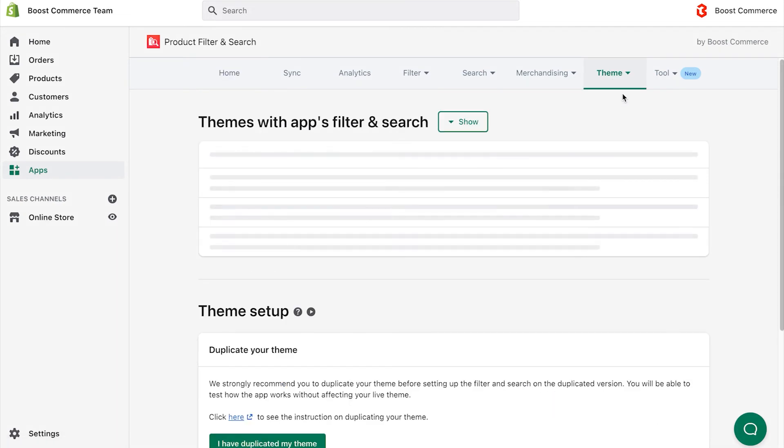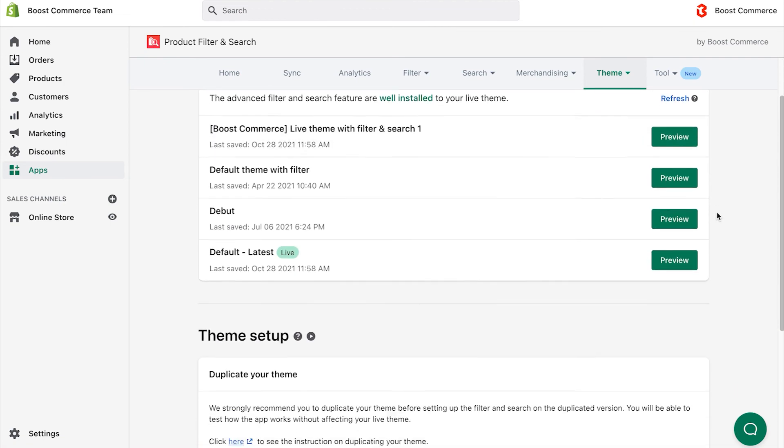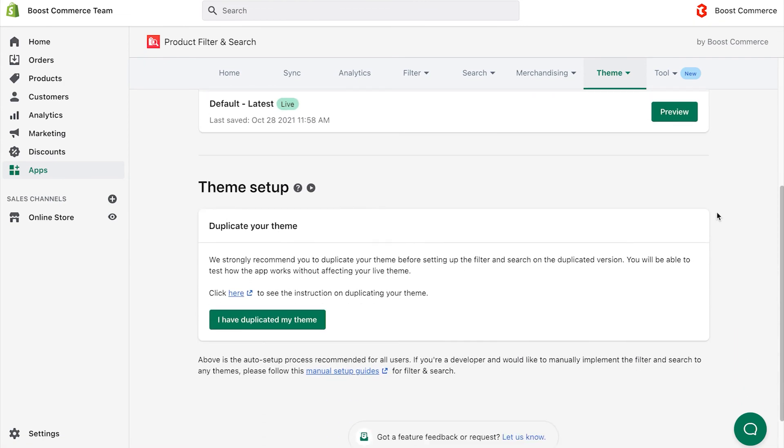Navigate to Theme, choose Theme Setup. We strongly recommend you duplicate your theme before setting up the filter and search on the duplicated version. You will be able to test how the app works without affecting your live theme. We have prepared a document link for you to follow, in case you don't know how to duplicate it.